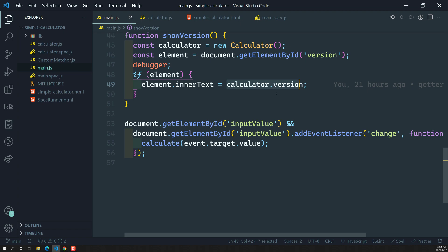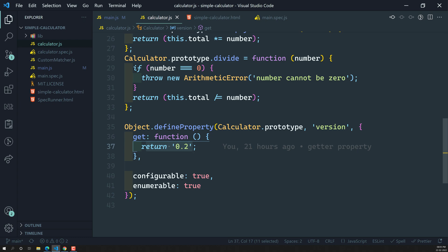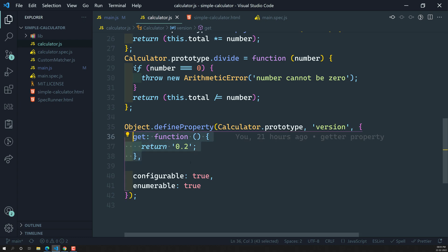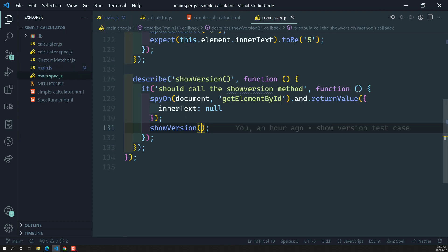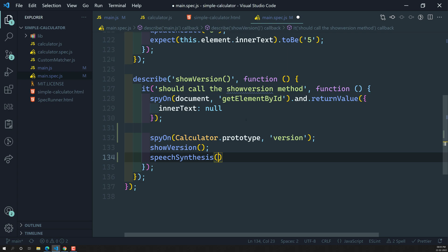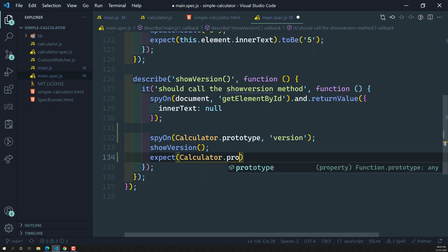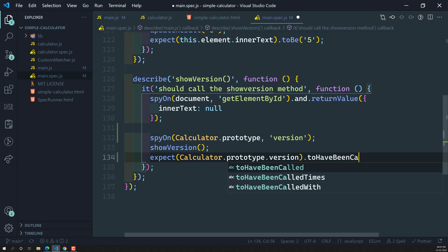Normally what we will try to do is use spyOn on the calculator version. If you look at calculator.js, whenever we call calculator.version it calls this getter function. So in main.spec.js, before calling the method, I will be spying on calculator.prototype and calling on the version. Then we check: expect calculator.prototype.version to have been called.